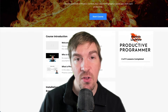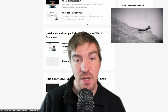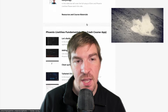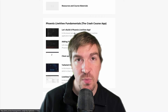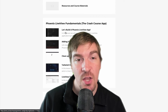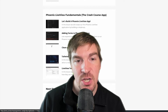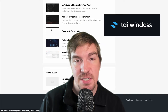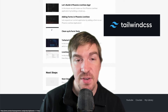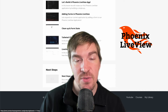In this course, you'll learn all of the essentials necessary to get up and started with a crash course application that you'll build hands-on. You'll learn all of the essentials when it comes to starting a Phoenix LiveView app, adding forms inside the application, and we'll take a look at how Tailwind CSS is built right into Phoenix 1.7, making it even more productive to build applications quickly. And then we'll talk about LiveView templates.